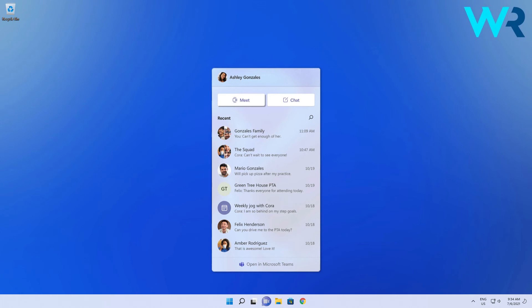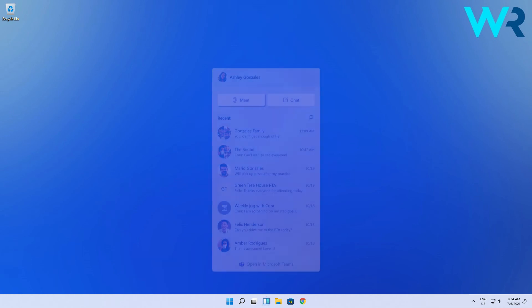Thus the Meet Now feature of what will already be the former Windows 10 is replaced by the chat app which you can easily find pinned to the taskbar by default.